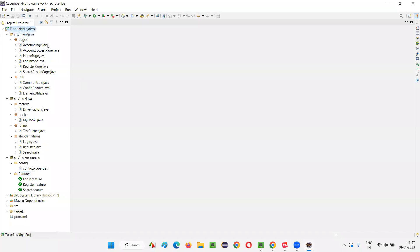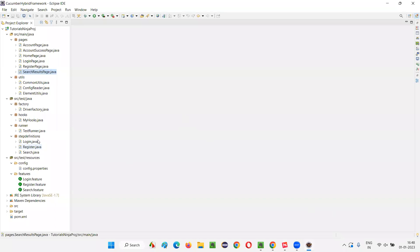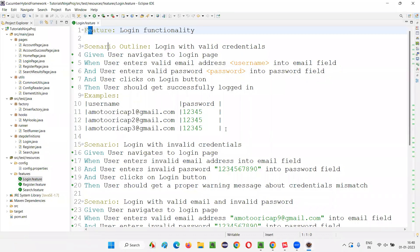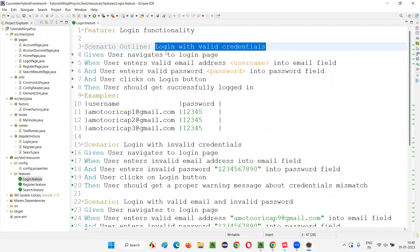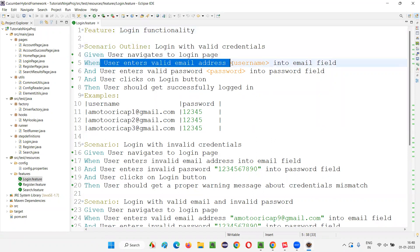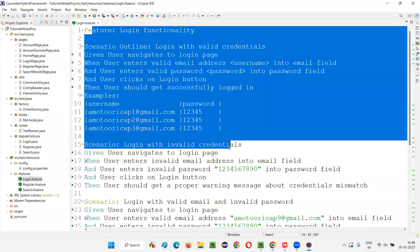In Cucumber BDD projects, the feature files are the face of the automation project. The scenarios are written in plain English — for example: 'Given user navigates to the login page, user enters a valid email address into the email field, user enters a valid password.' These are our automation scripts. Anyone can understand them by reading through. That's why Cucumber BDD is famous — automation scripts can also be communicated with the business team.